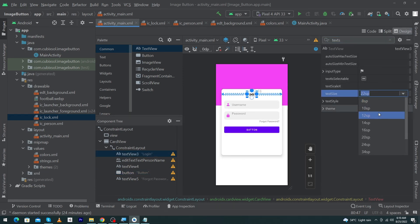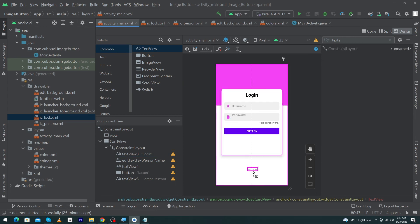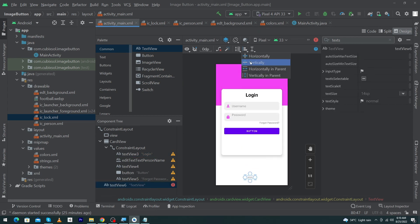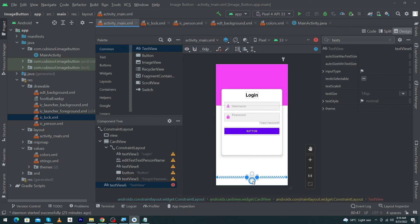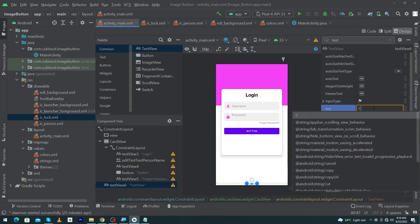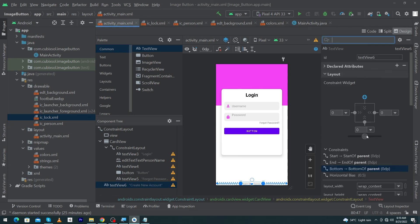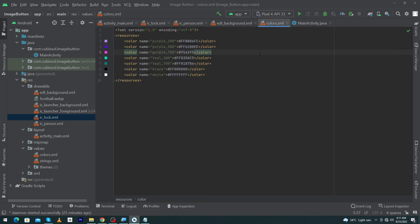Select Login and search text size — change it from 22sp to 28sp. Next drag and drop a TextView here, constrain it horizontally and constrain it with the bottom of our parent screen. Type the text 'Create New Account', give margin bottom 16dp or 8dp. Finally open color.xml and copy and paste the color at the required positions. We have now completed our code.